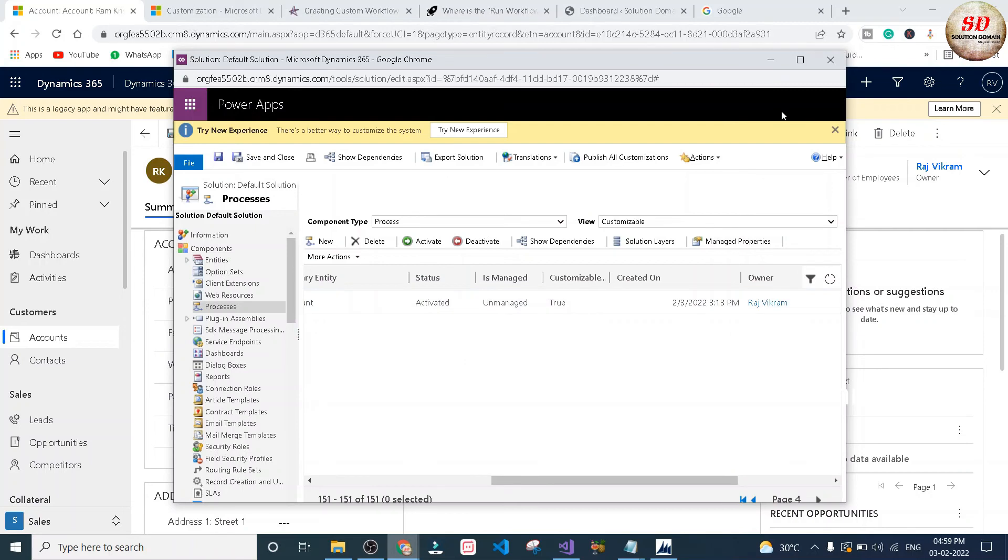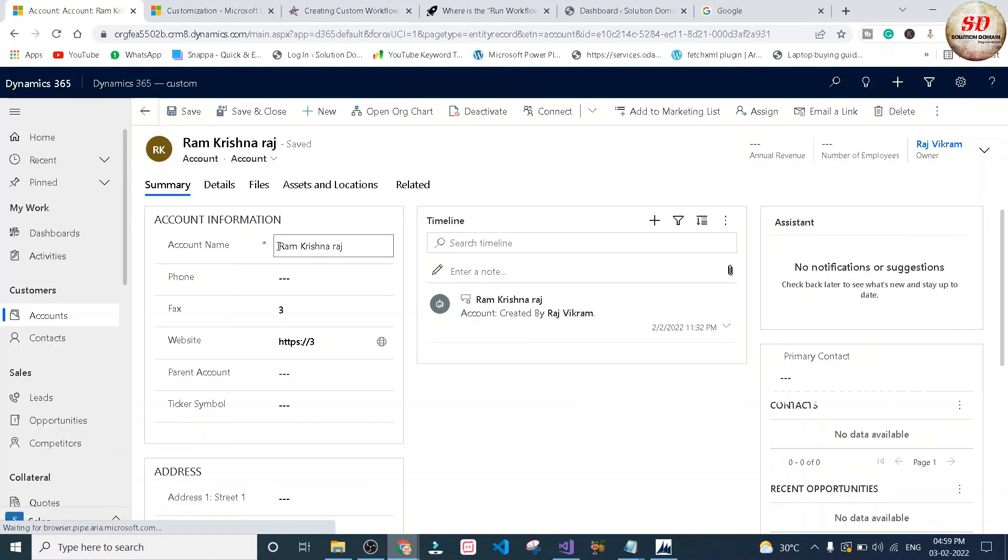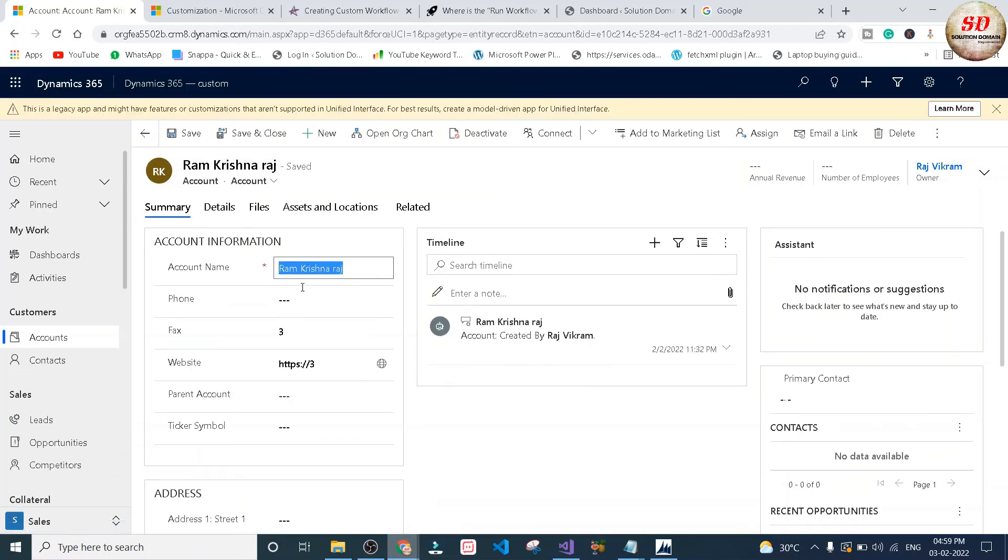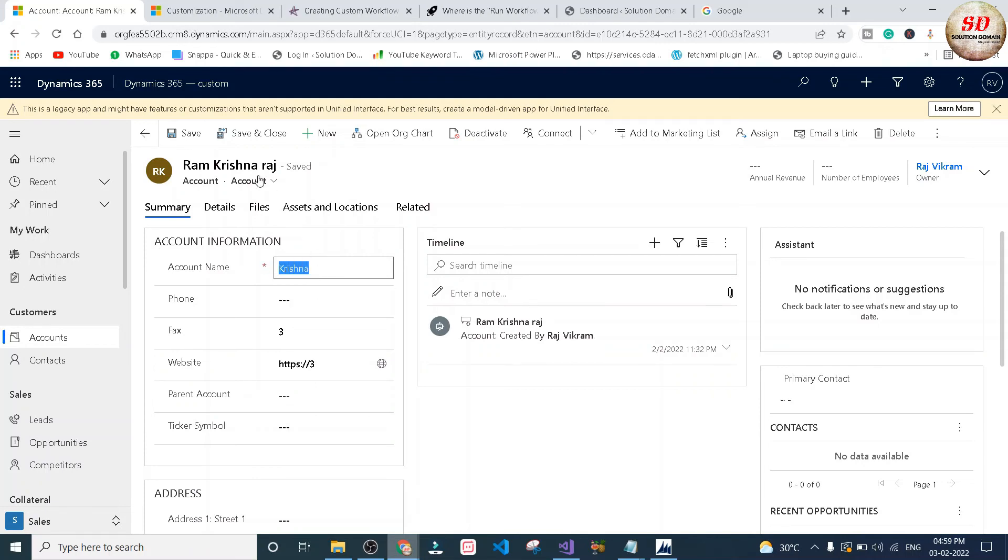Now go back to Microsoft Dynamics 365 home page and refresh the page. I'm typing a single word and I'm going to click on save and you can see the result in the fax field.